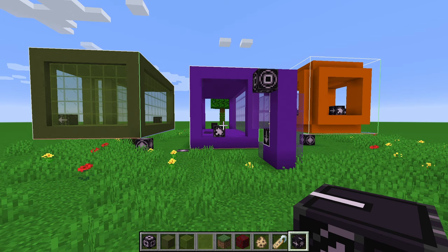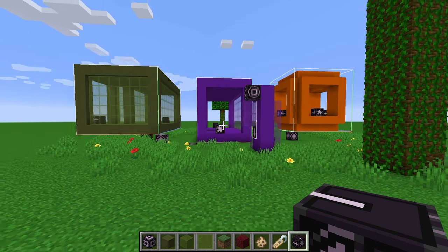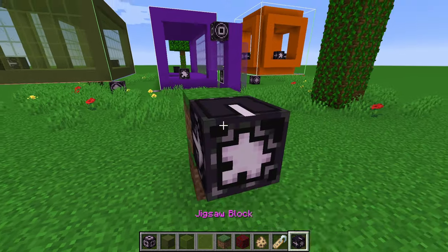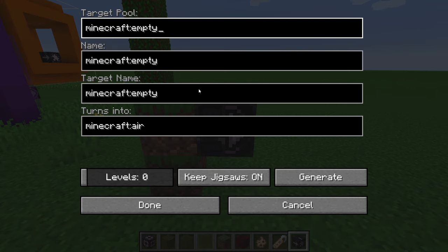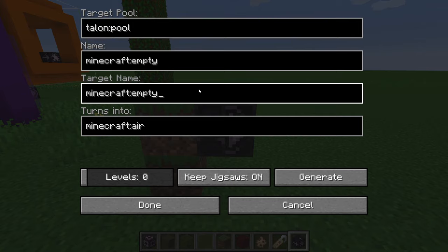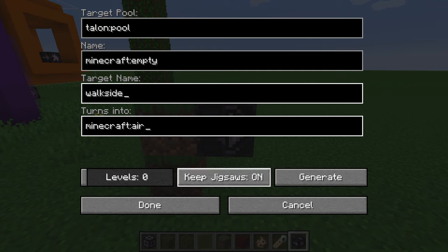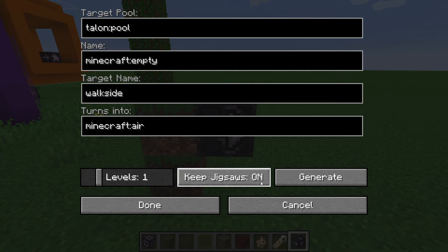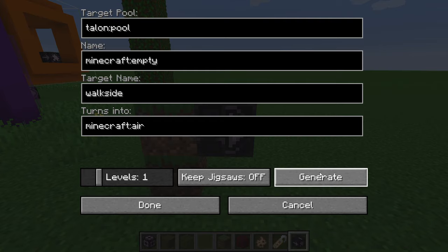There are two final pieces of information you need before you have all the knowledge to use jigsaw blocks. Levels basically tells the jigsaw block how many rooms to generate — we want one room, so we'll set it to one. Keep jigsaws is also pretty obvious: if you keep jigsaws on, you can debug a little bit, but we don't really need to debug. So we're going to turn keep jigsaws off and hit generate.